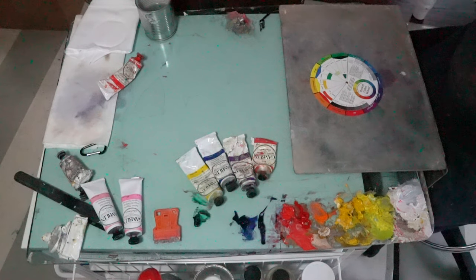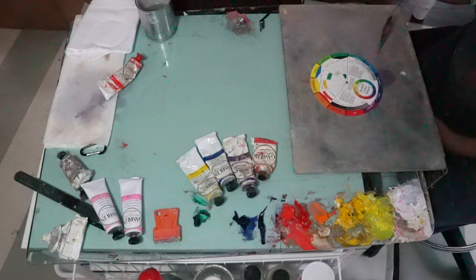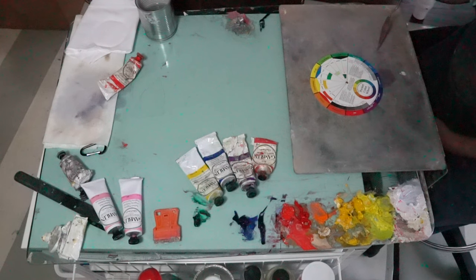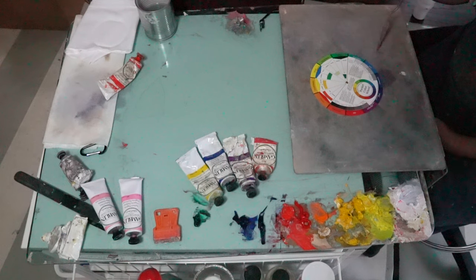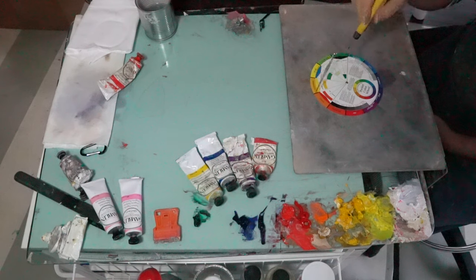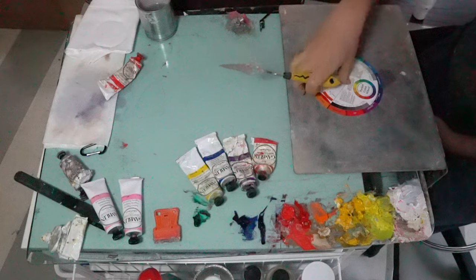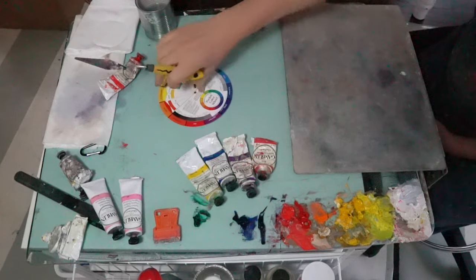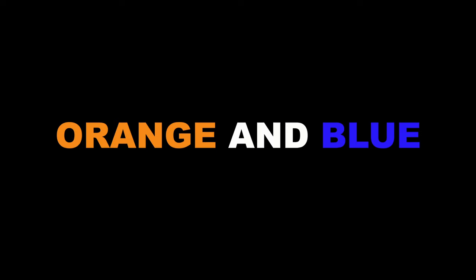To do this, I use the opposites from the color wheel. So the opposite of blue is orange, so I will take ultramarine blue and a little bit of cad orange.